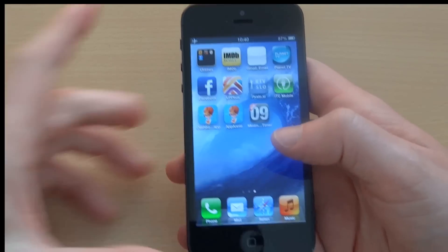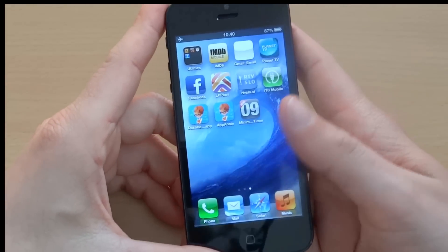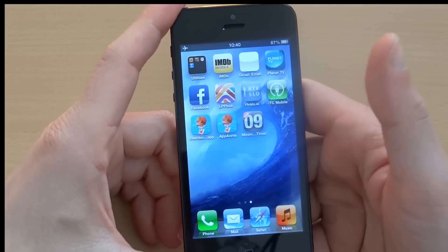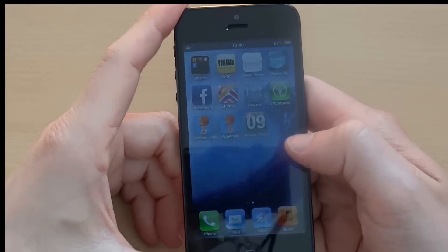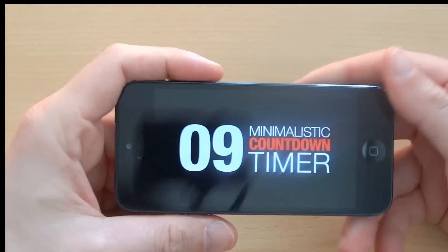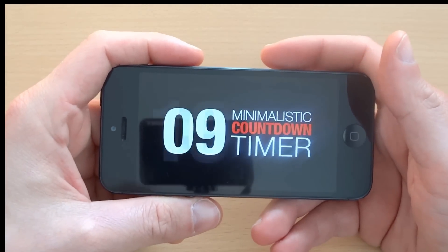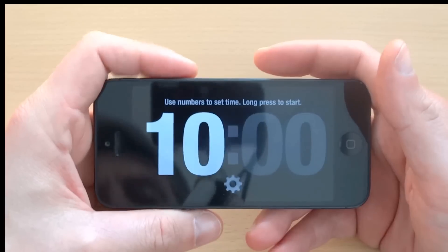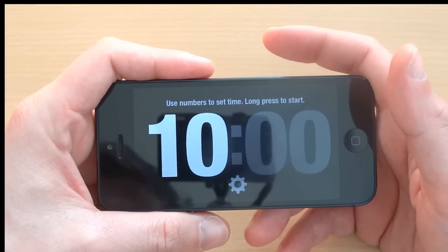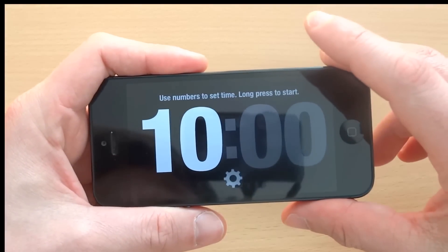Good, so now I'll show you how this timer actually works. I will start by clicking on the icon. Here is the splash screen and we're in. Now this is the default screen that you will see.